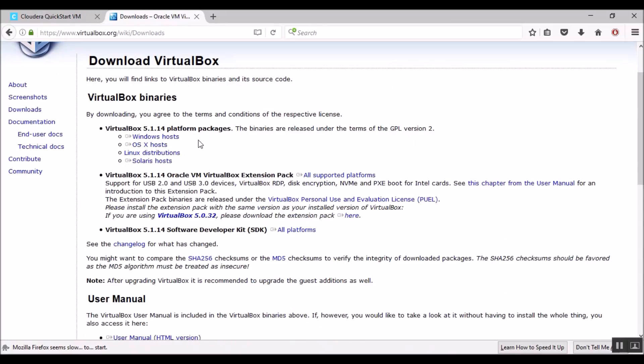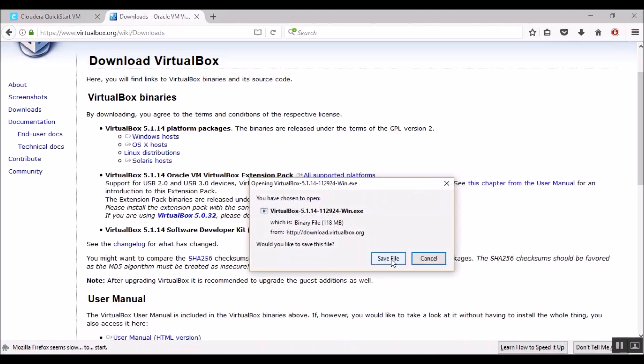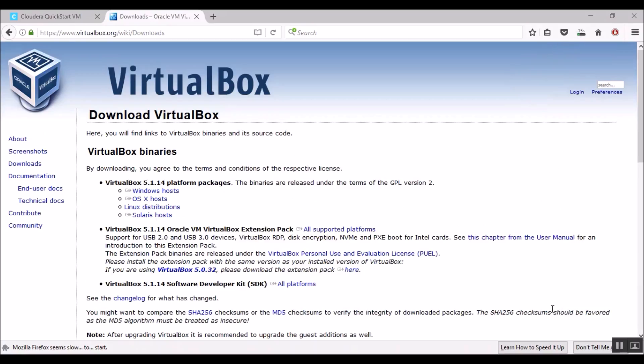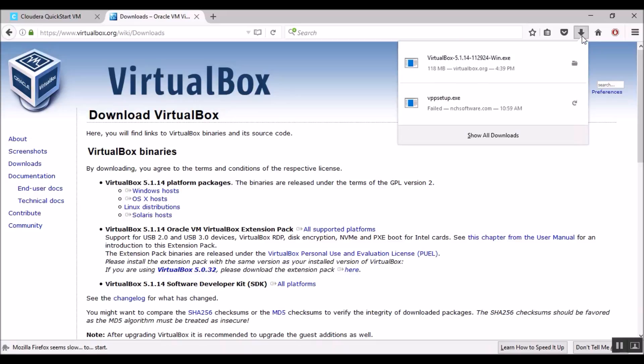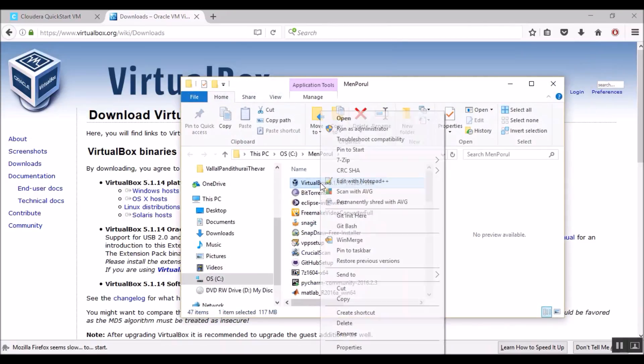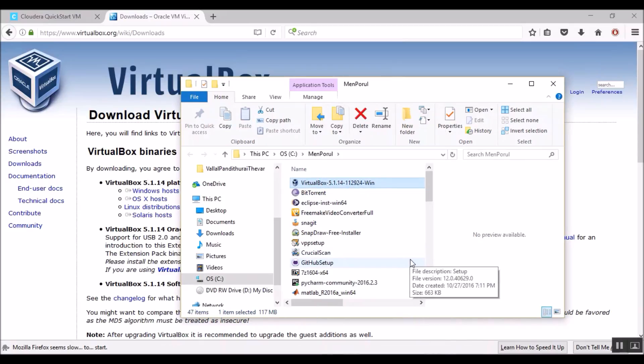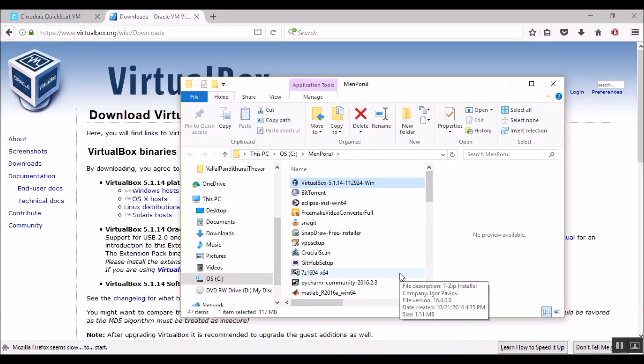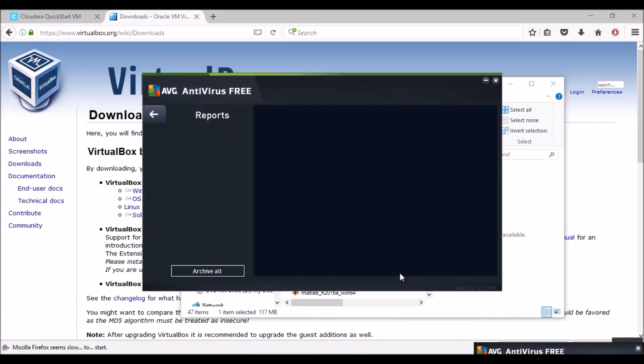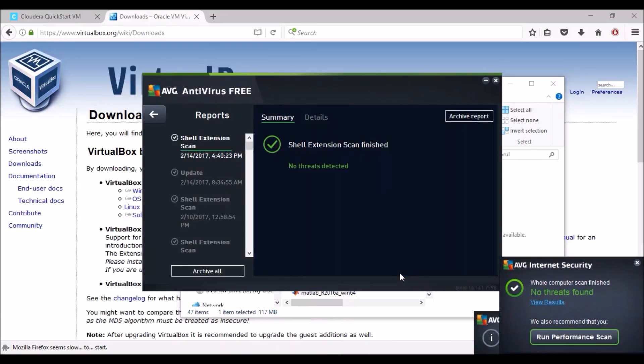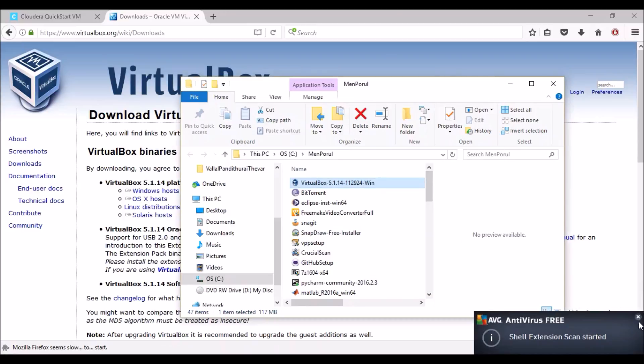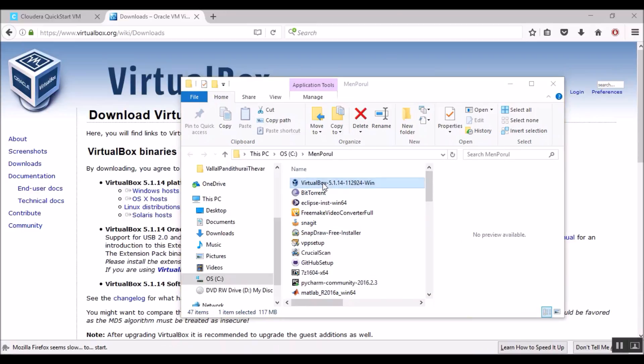Since my machine is a Windows machine, I am going to choose the Windows host. Let's save the installer file. Let's go to the folder in which we have saved the installer file. And I am going to run antivirus software here. No threats found.